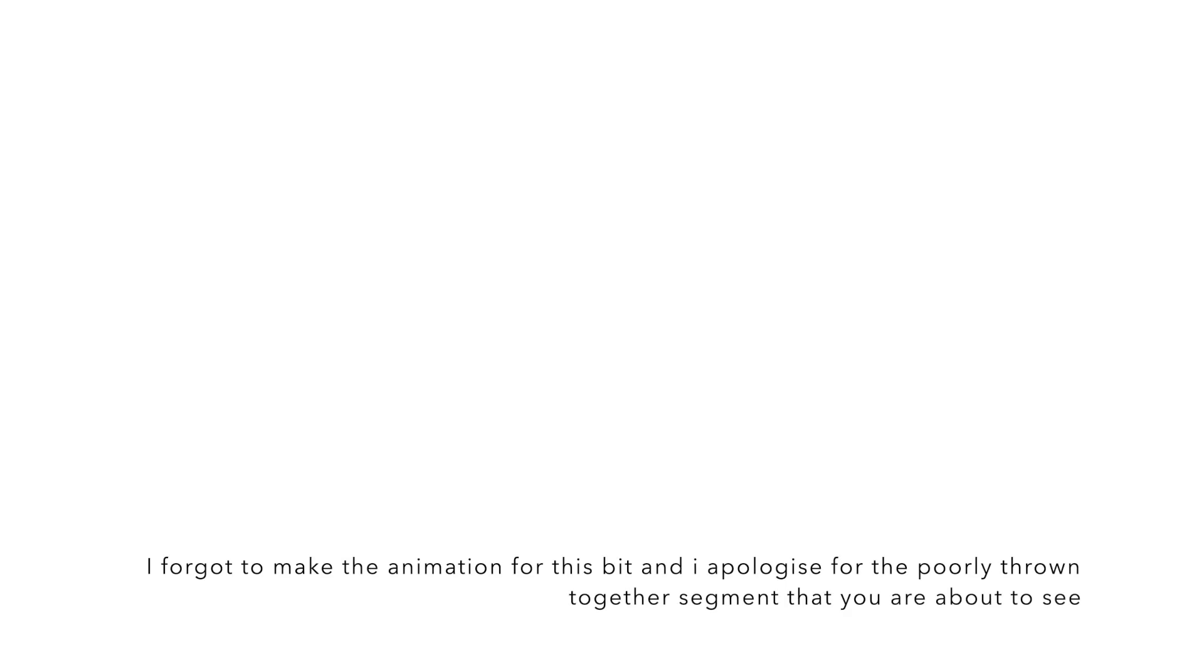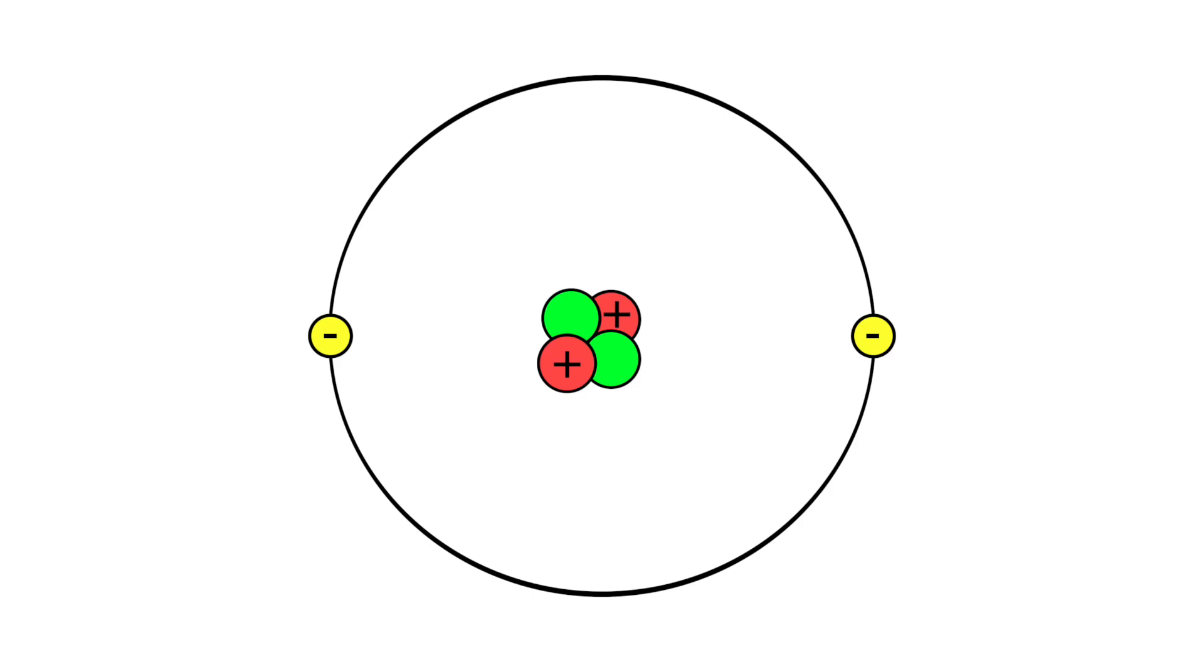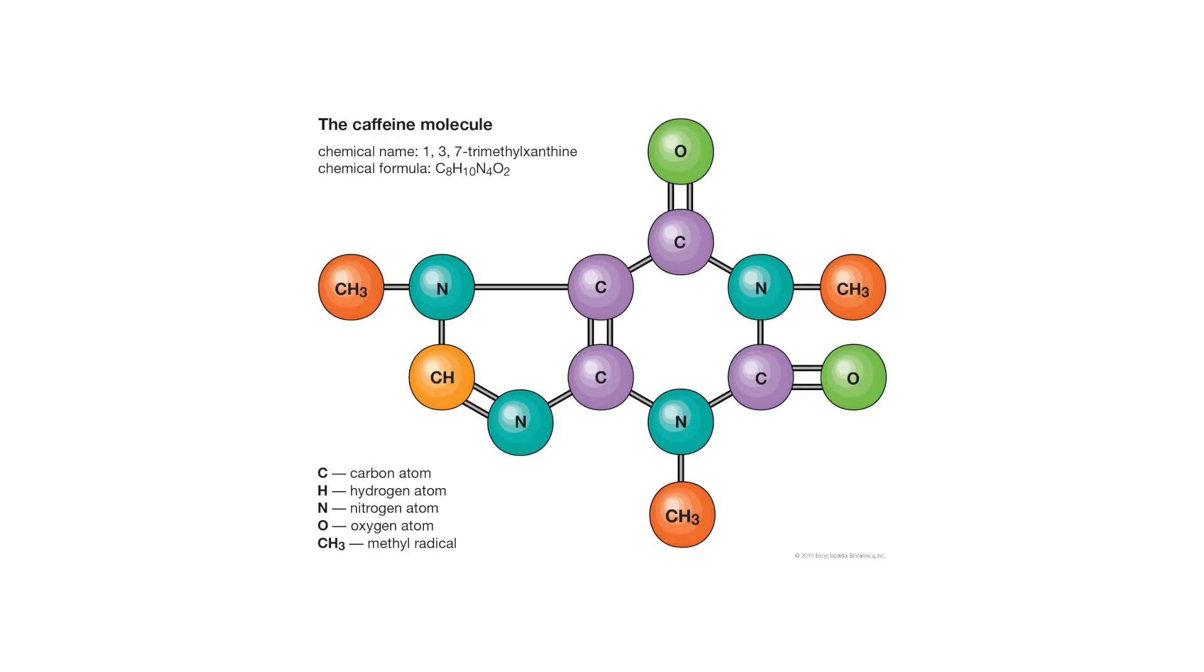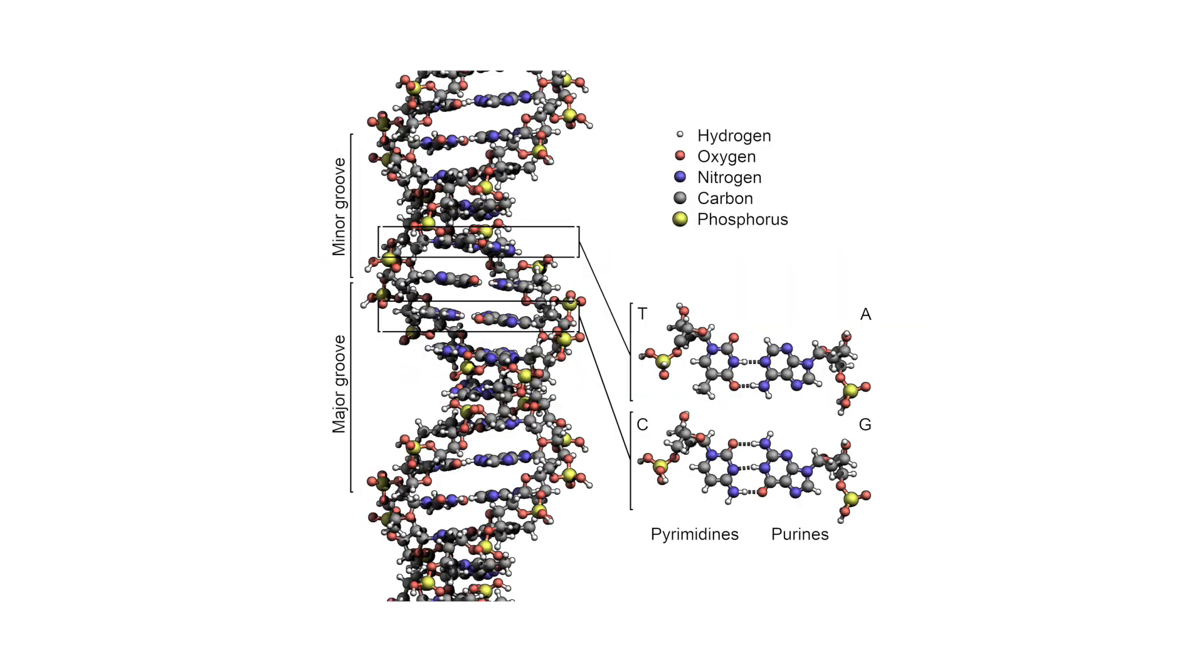But for anything else to happen, we have to wait a bit longer, roughly 18,000 years, before we can begin to see electrons joining into those helium nuclei, creating, finally, an atom! And after around 100,000 years, we can start to see some basic molecules, which are essential for life.